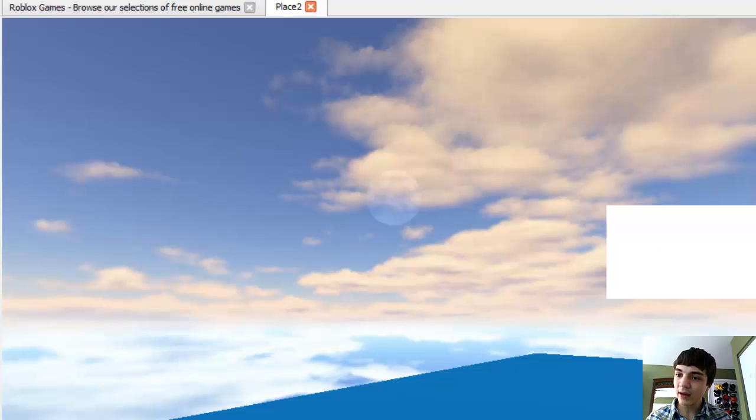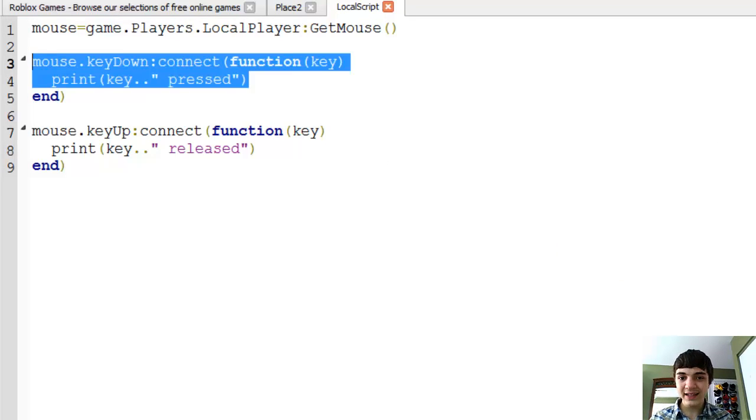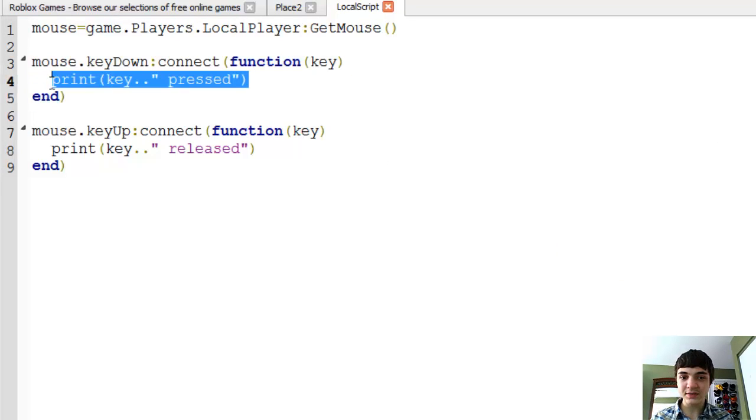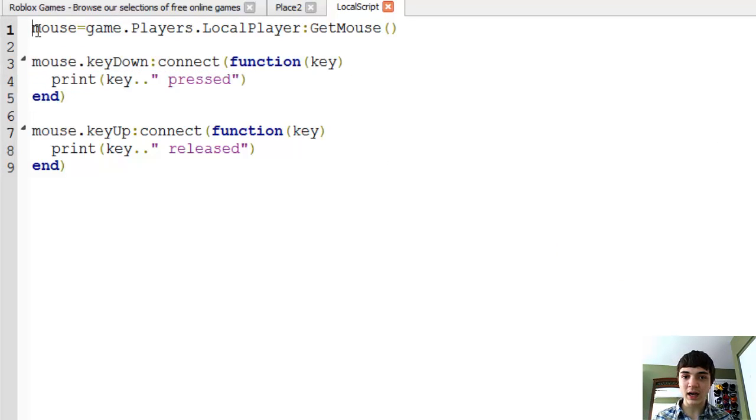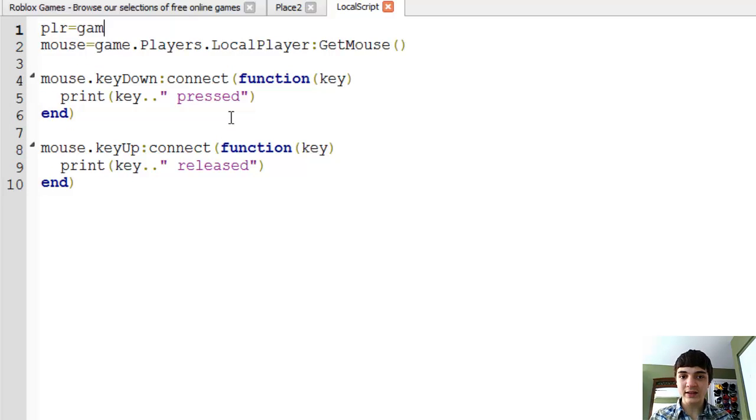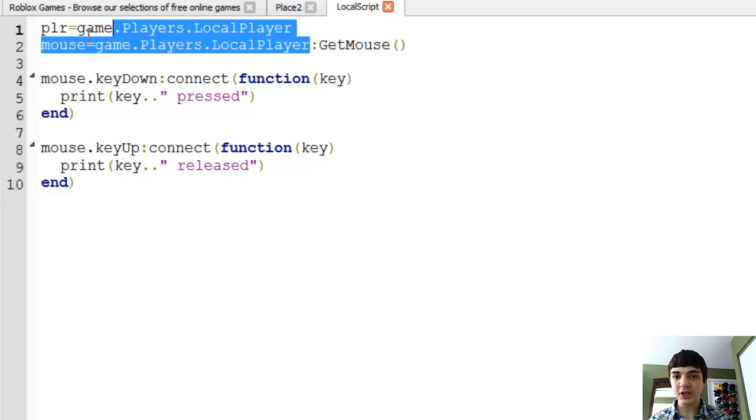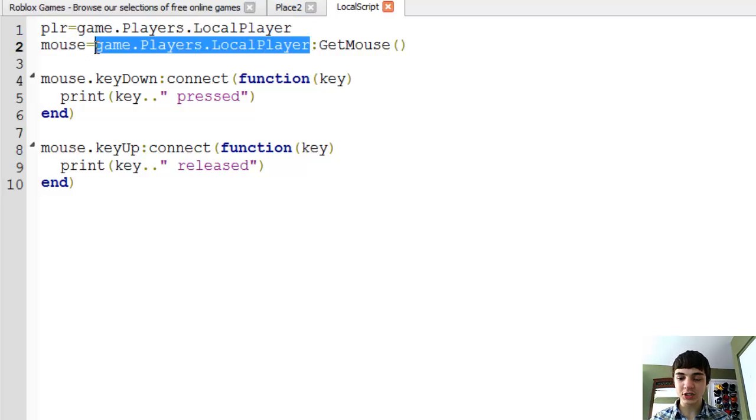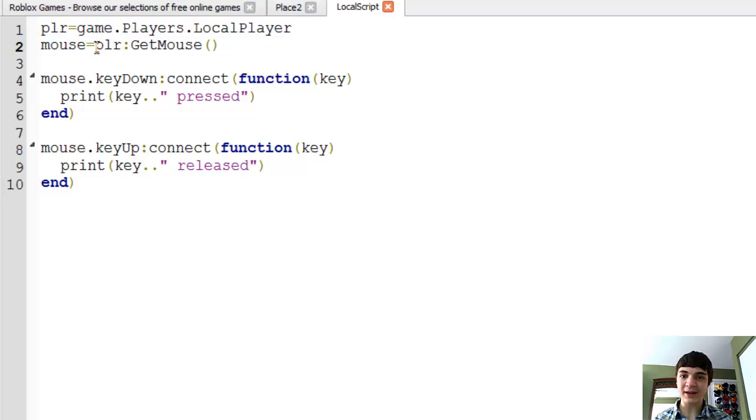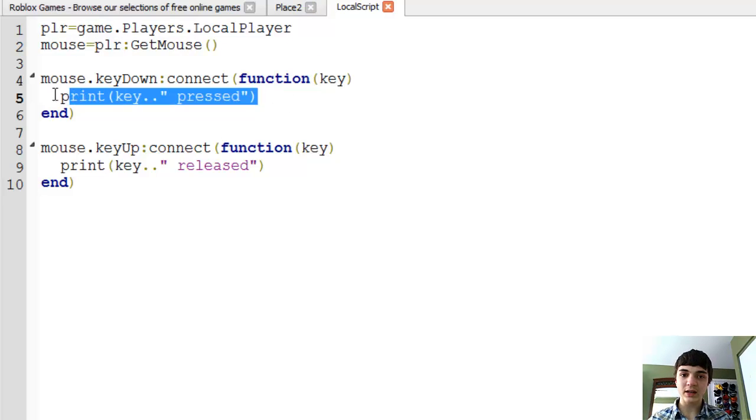Now we can go back to our local script and let's change this script up. First we're going to make a new variable called player and this will be game.Players.LocalPlayer. Down here in the mouse we'll change it to player:GetMouse so it just looks a little cleaner.